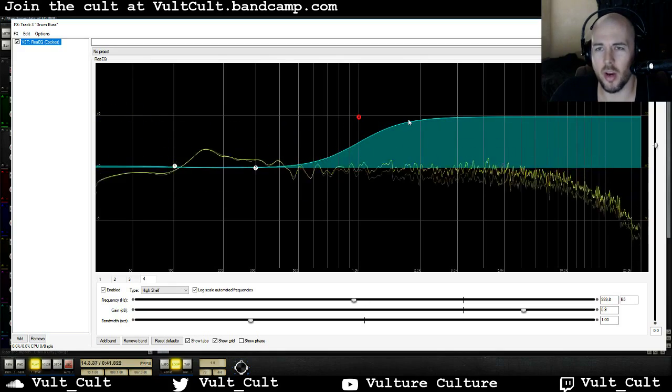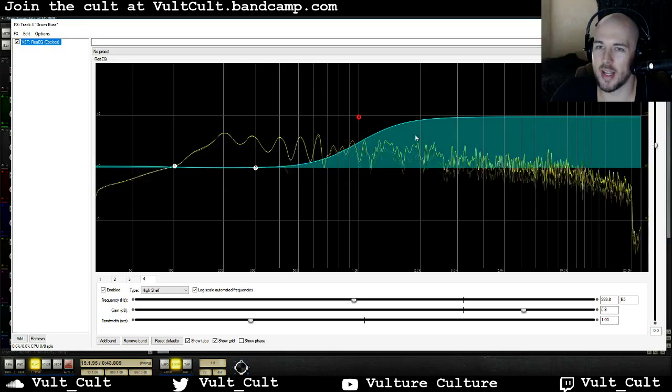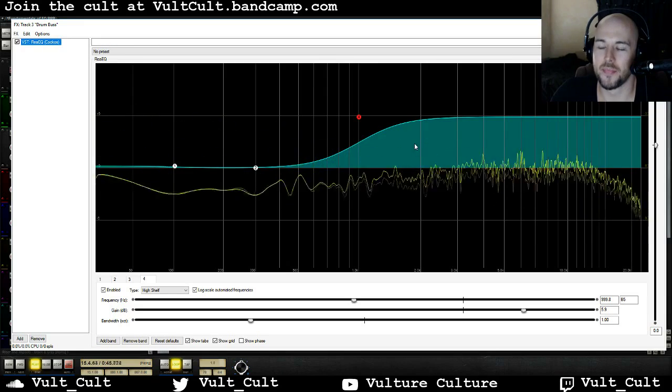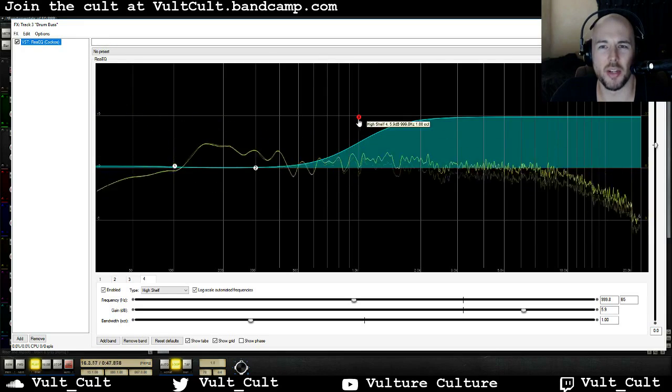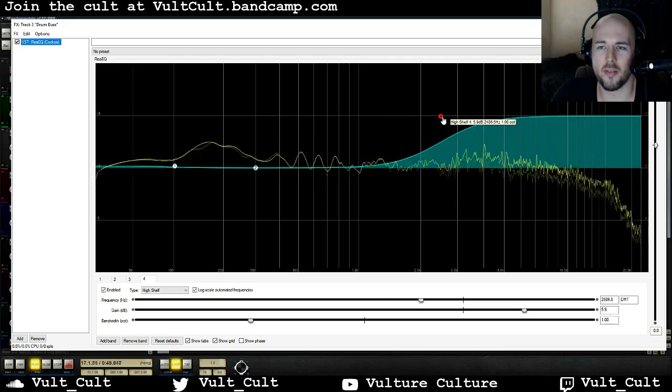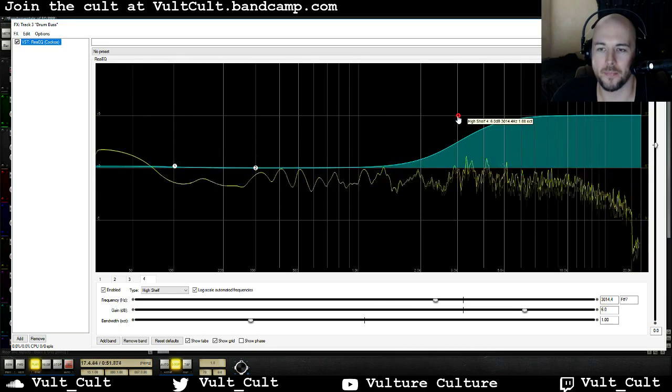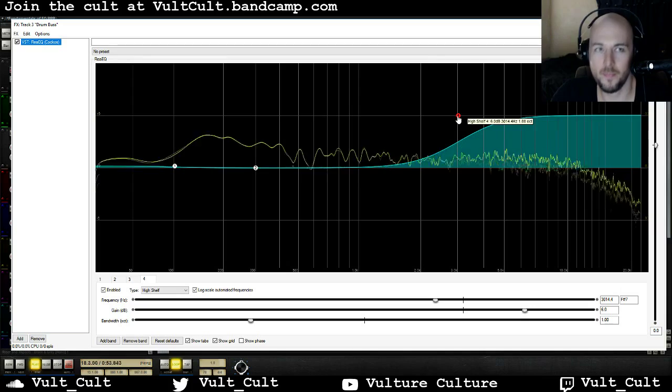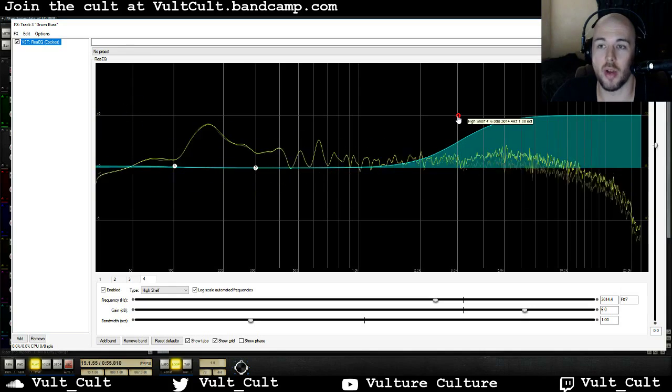So here you can hear that somewhere in this area that snare is adding a really annoying frequency, so I want to make sure I'm above that by a bit, but around there it sounds really great.